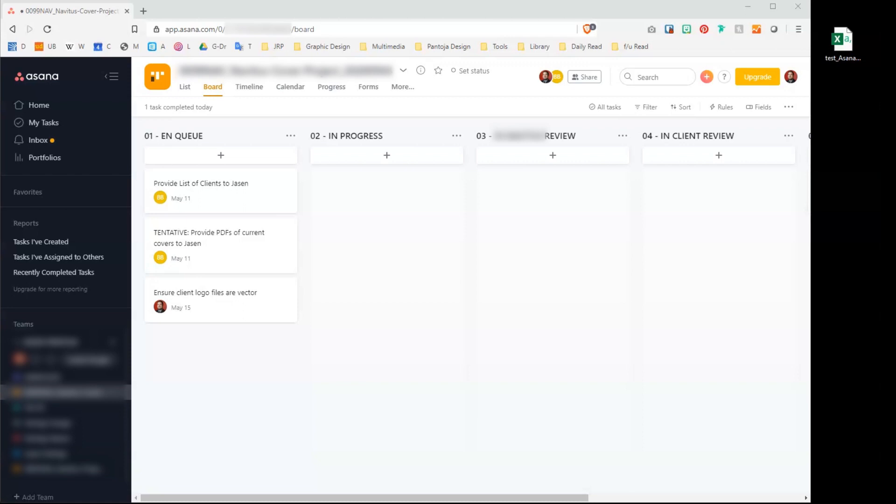If you want to skip the background details of this project and go straight to the import, jump ahead to 1 minute and 40 seconds.